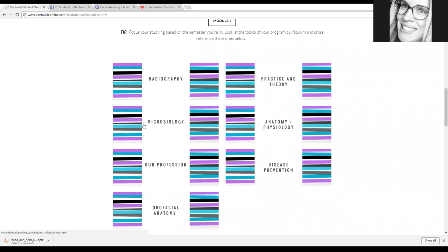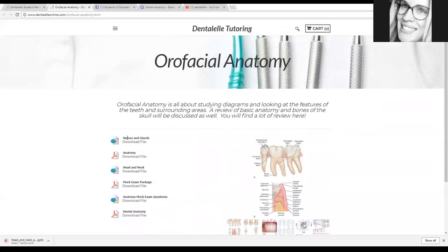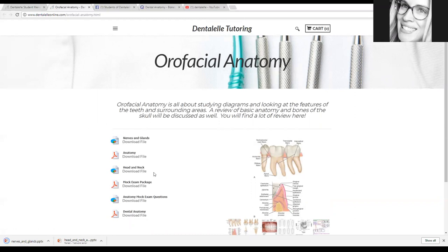Try not to be too overwhelmed with the modules. It depends on whether you're in your first semester, last semester, or third semester — so only look at the topics you need to know. If you have a test tomorrow on practice and theory, look through that module. If you have a test in a month on oral facial anatomy, I would wait until at least a week or two weeks before, because if you try to look at everything you will quickly become overwhelmed. There are tons of different PowerPoints in here — let's just click on the first one.